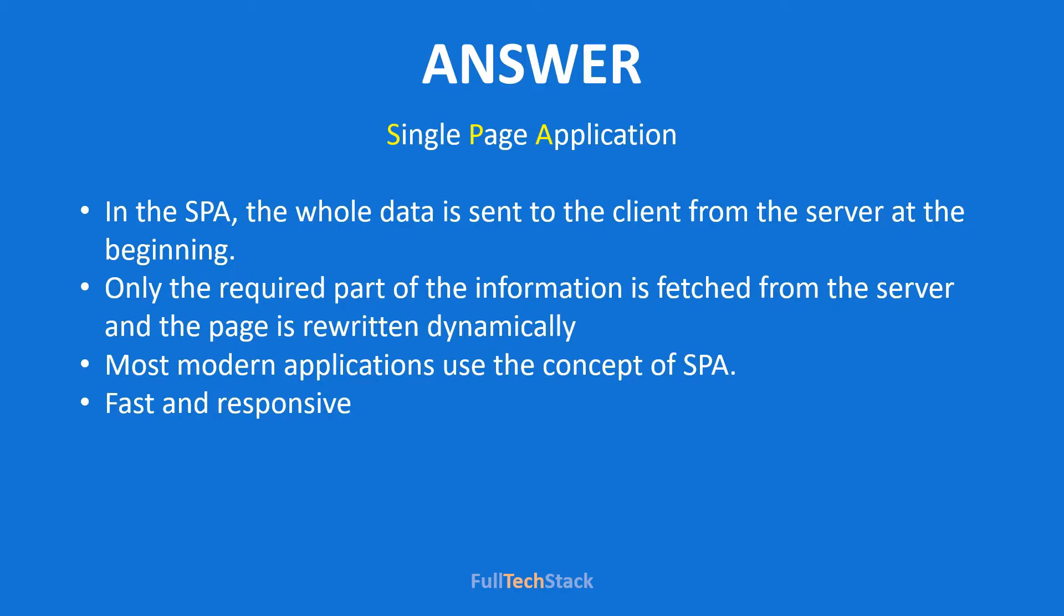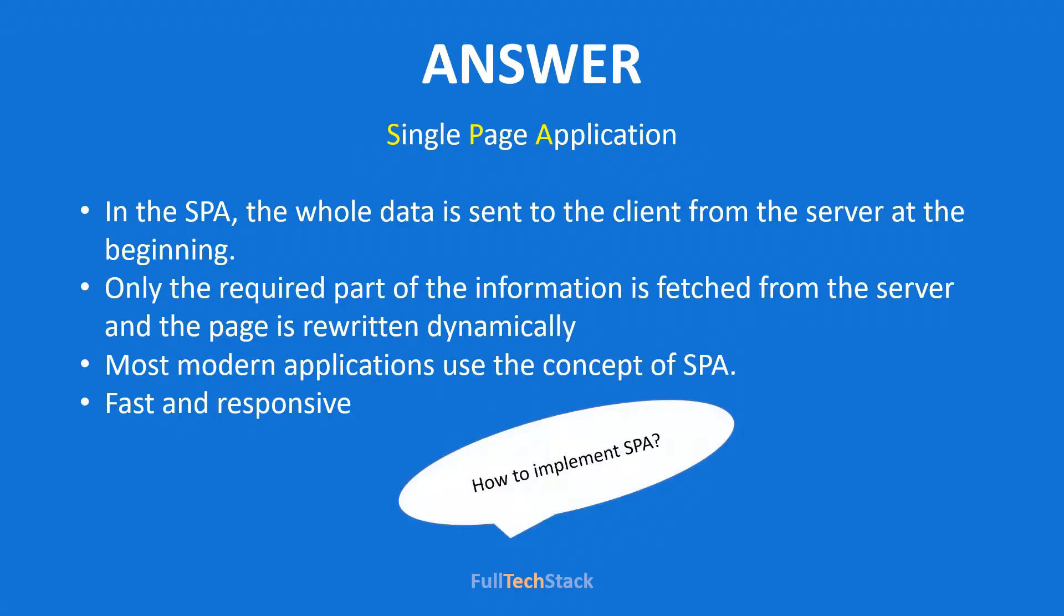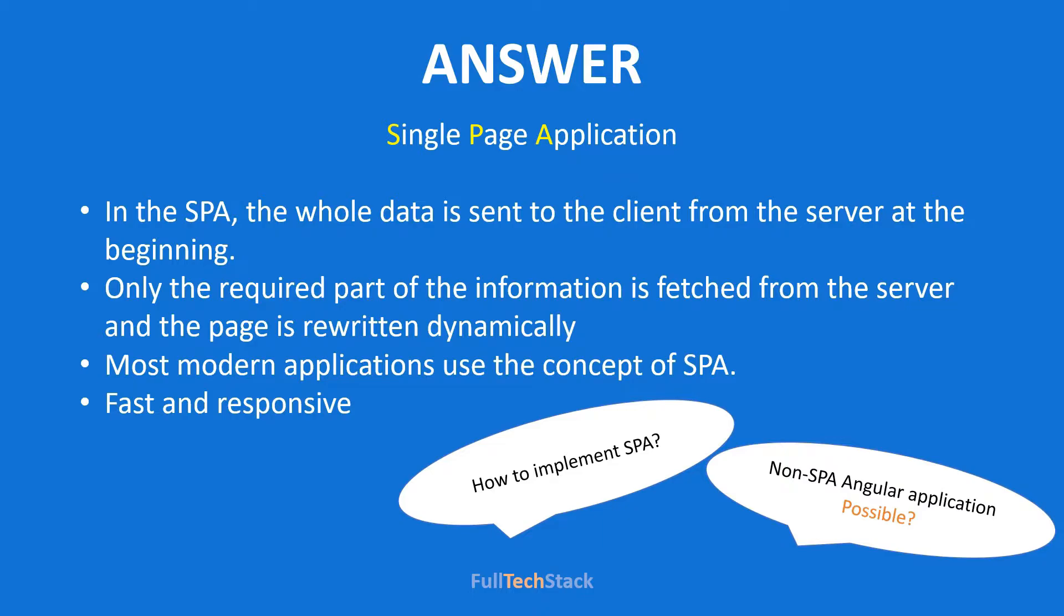Now they might also ask you how we can implement a SPA in angular. Also, is it possible to create a non-SPA angular application? So the simple answer to this tricky question is yes. We can create a non-SPA angular application but that would mean I'd have to create a full angular application for each page I want in my application. And that would make a lot of trash code so ideally we should not do so.